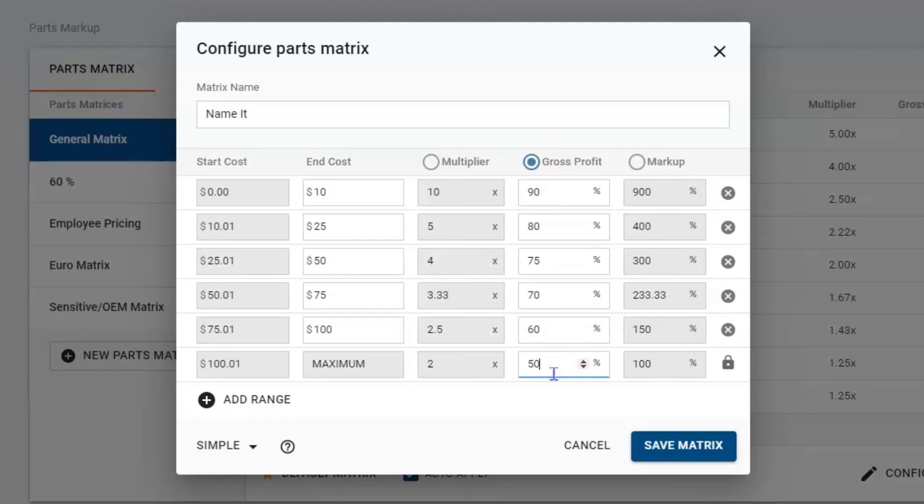This can always be adjusted. Remember, if you're buying that transmission, it's going to be expensive. There's no way you're going to get 60% or even 50% on this. It can always be changed and manipulated to sell the job.